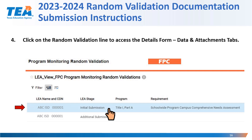Throughout the documentation review process, if the program manager decides that additional documentation is needed or that there are clarifying questions prior to the final review, the program manager may reach out to the LEA for additional submission. That is the only time that the additional submission line will be accessed. For initial submission, the LEA should click on the initial submission line to access the details form and data and attachments tab.